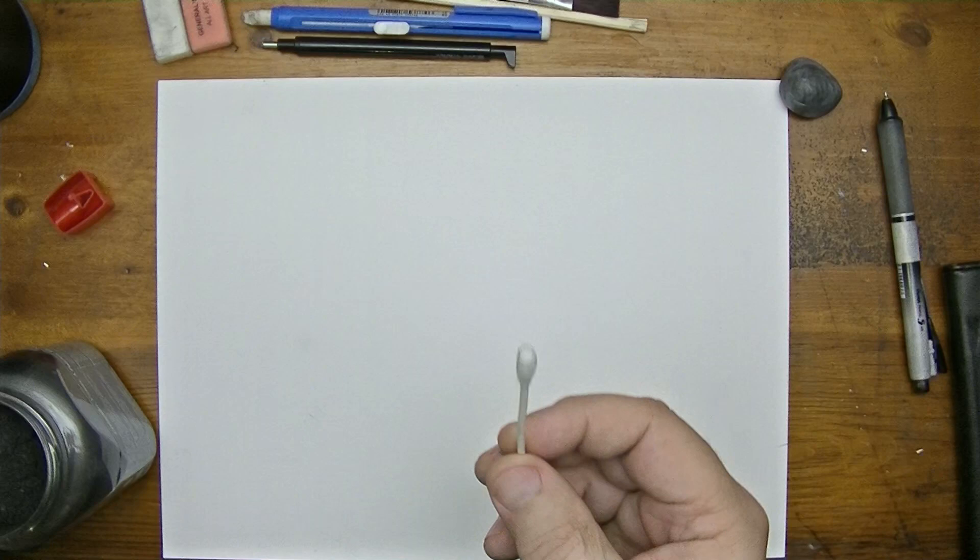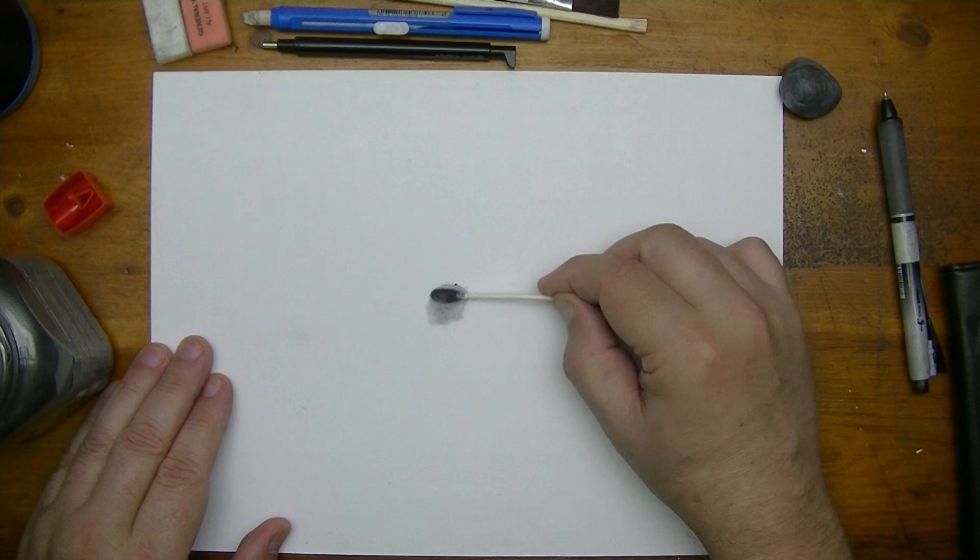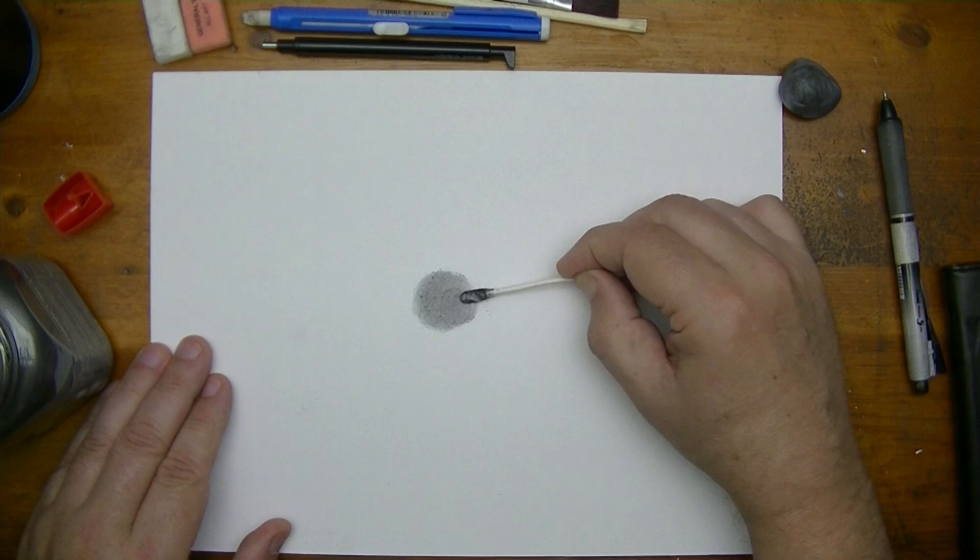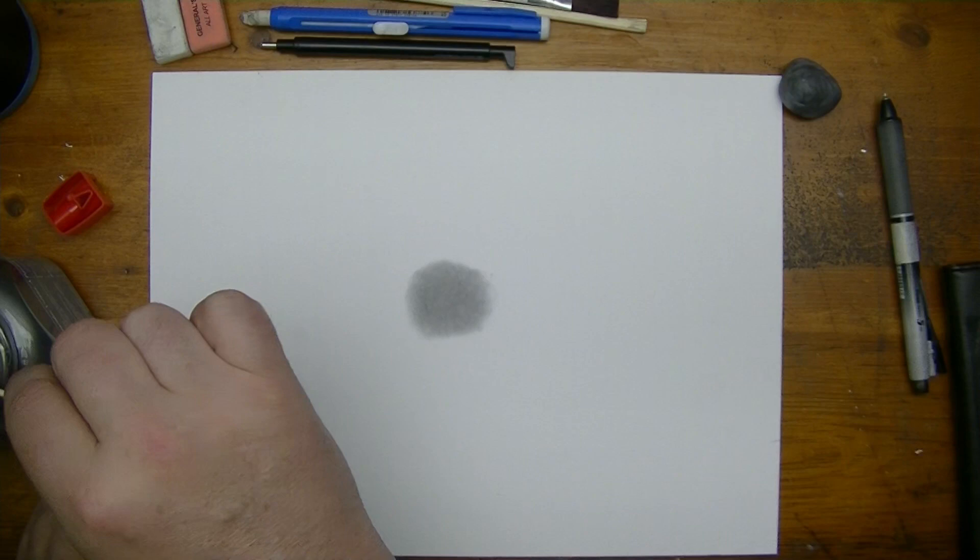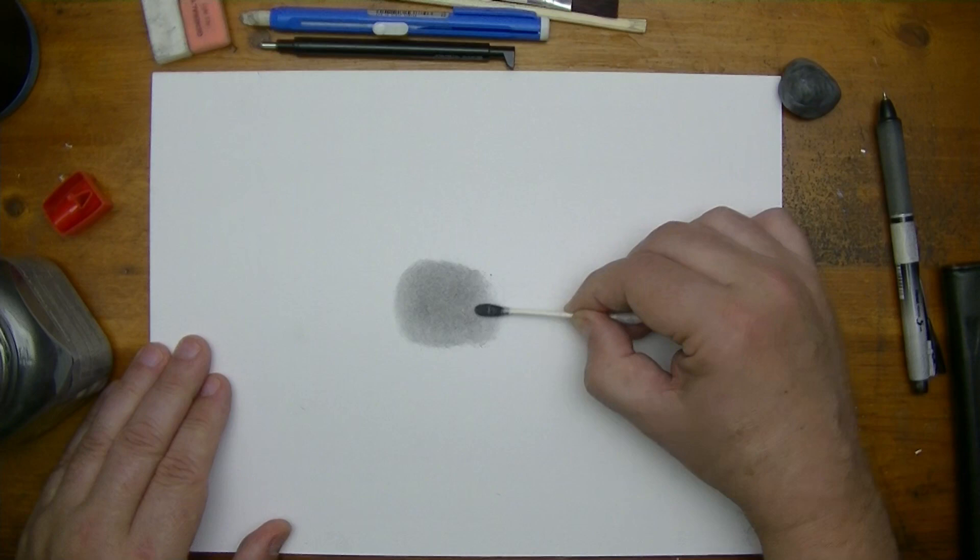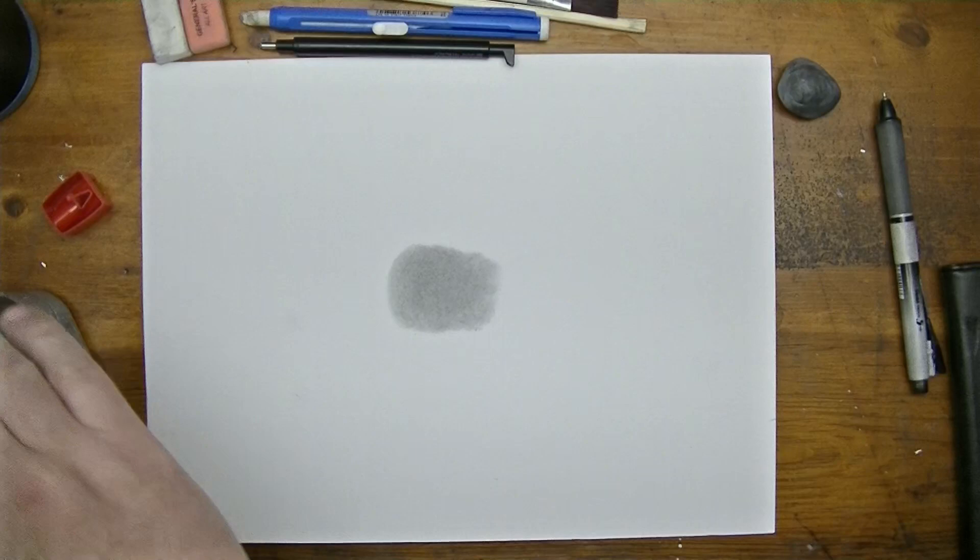And I'm going to use a Q-tip and dip it. Let's say that we're doing some skin tone. Alright, that's a good start, so let's just go ahead and use that for right now.